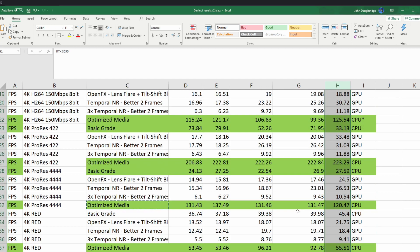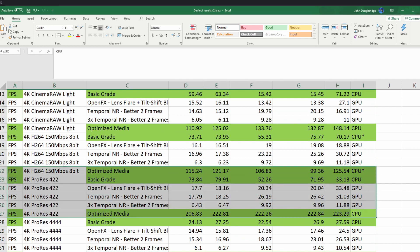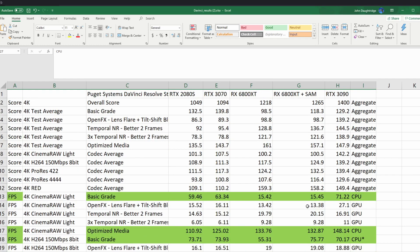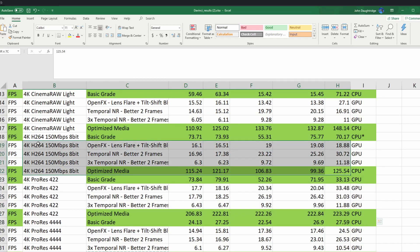However, when you get into certain codecs, let's jump into ProRes here. 2-2-2 ProRes. No benefit to the extra money that goes into the 3090.